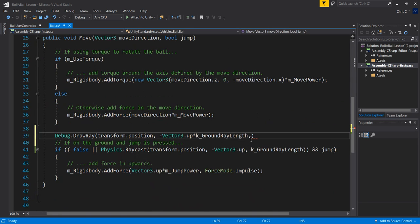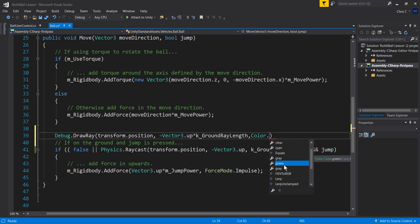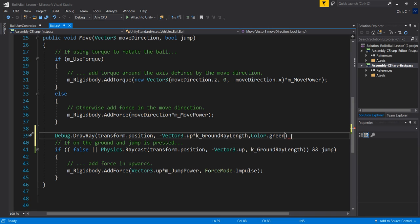I need to choose a color — Color.green is pretty good. Any bright color works well. I would not use gray or blue because the ground is already a dark gray and the sky is blue. I'll go green, then semicolon. This should draw the ray.